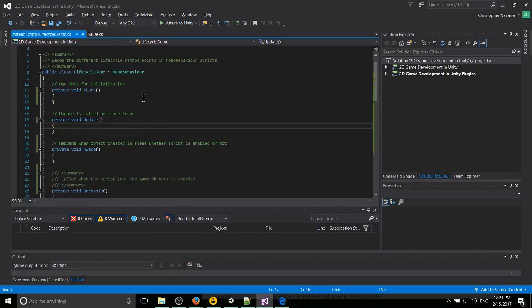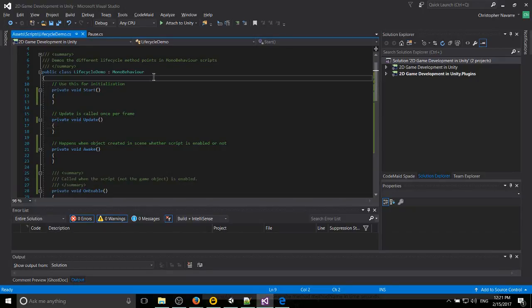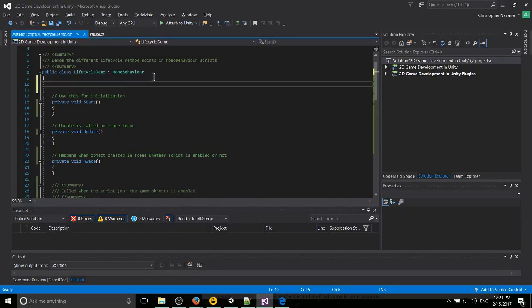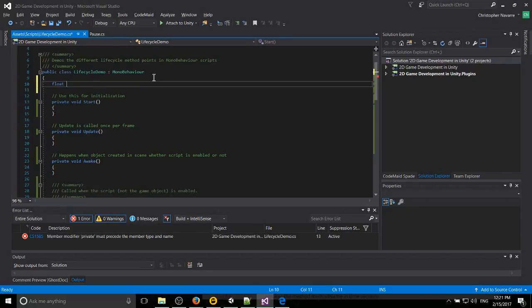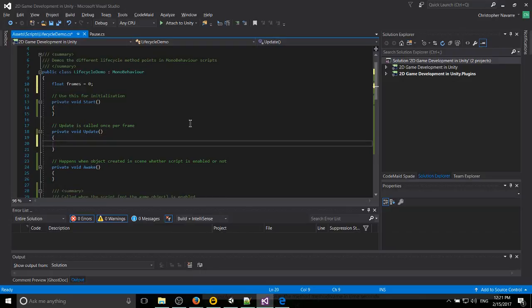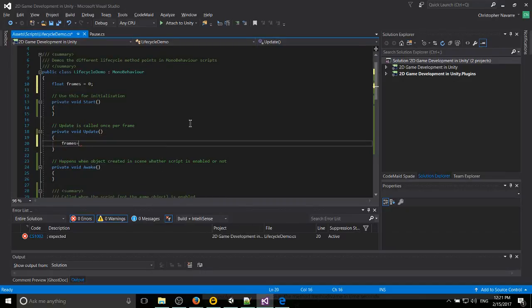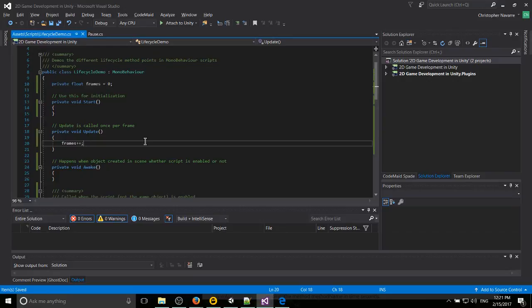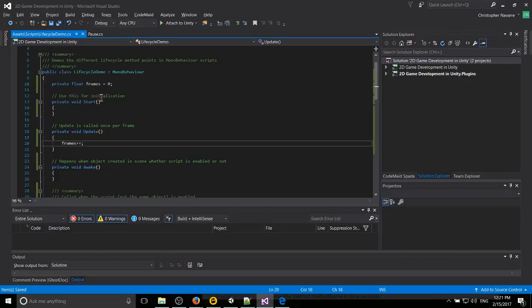For instance, at a very basic level, we could do something like have a float variable and we'll call it frames and set it to zero. This runs once a frame, so we could just increment this once for every single time the update method gets called. The frames counter would go up one.